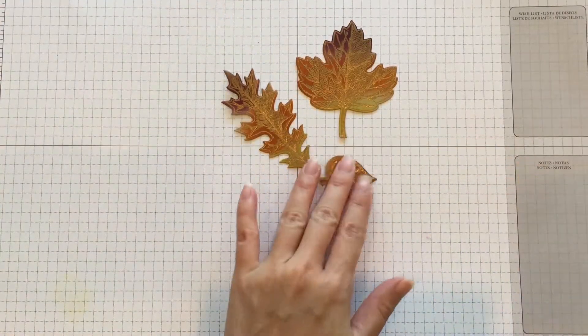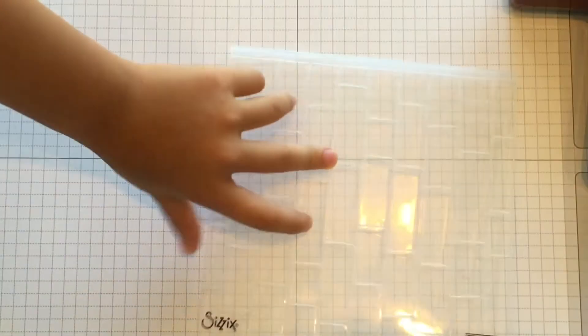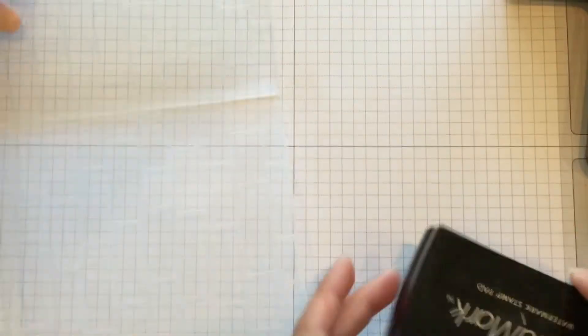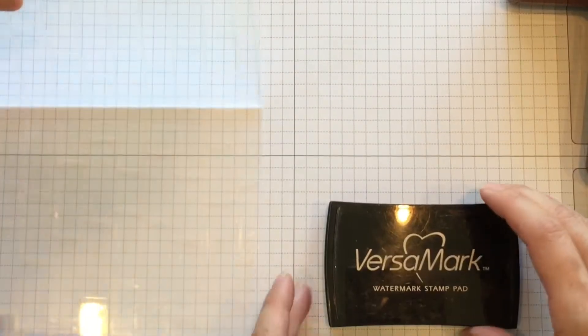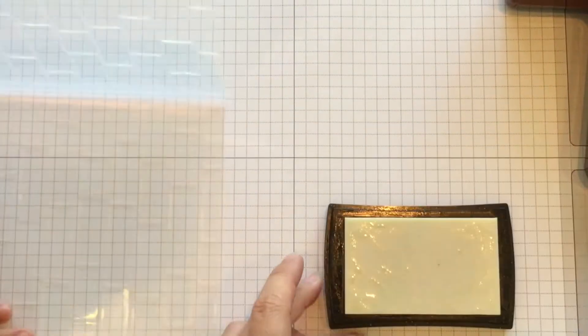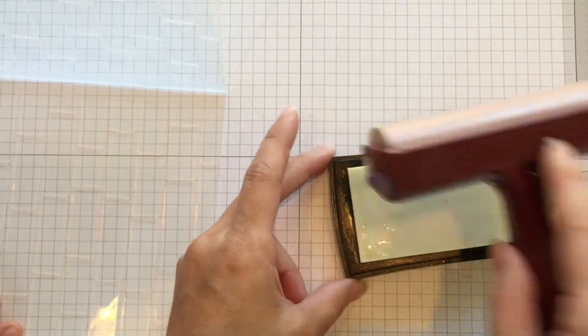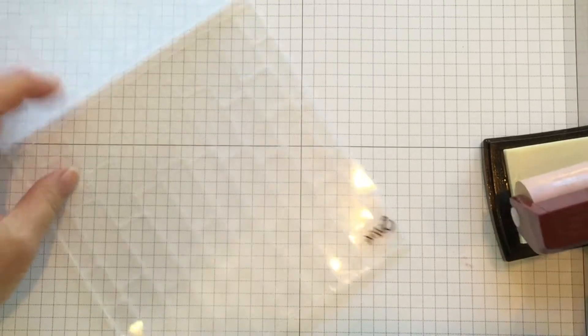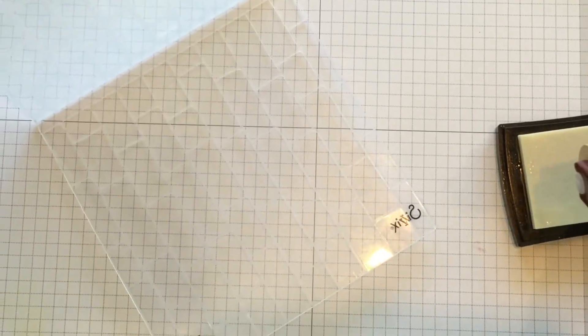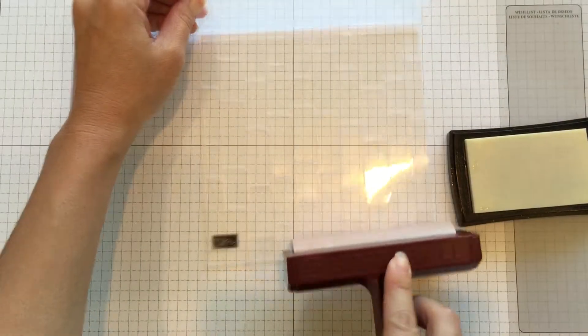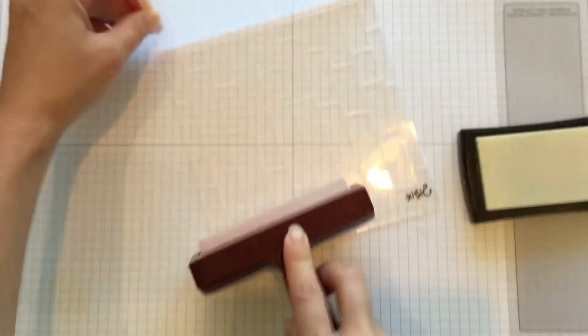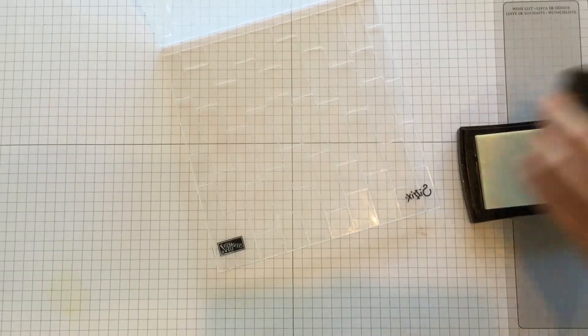So you just want to pop it out of your framelits, and you get your leaves. The brick wall. The brick wall embossing. We need our VersaMark ink pad. We need a brayer. Then you want to spread it on the brayer. Then you want to just lightly brayer your embossing folder with the VersaMark ink.